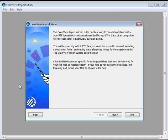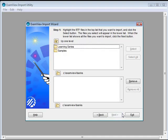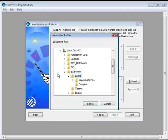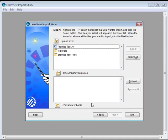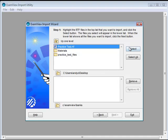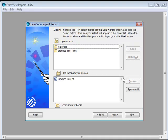Click Next. Select the RTF file you want to import, then click Next.